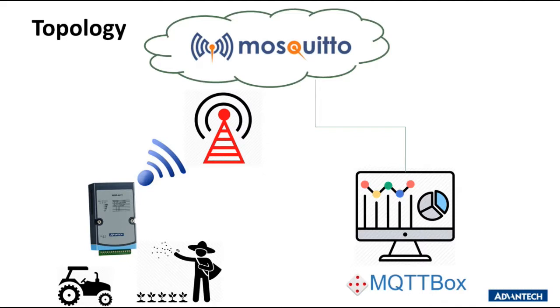Besides, NB-IoT is using a license band, which means that it could be operated with current 3G, 4G station. Therefore, the gateway is not necessary. The user could upload the data to the cloud directly.